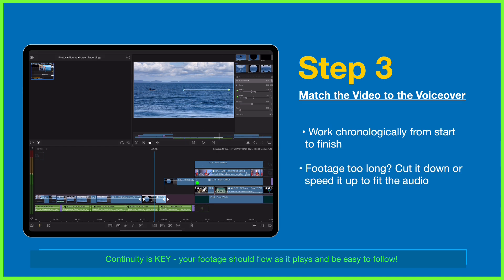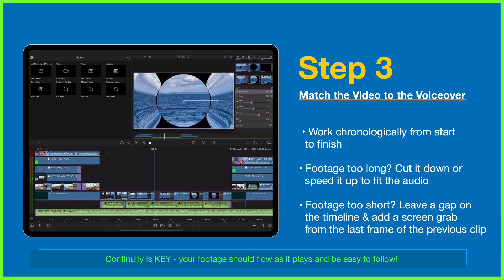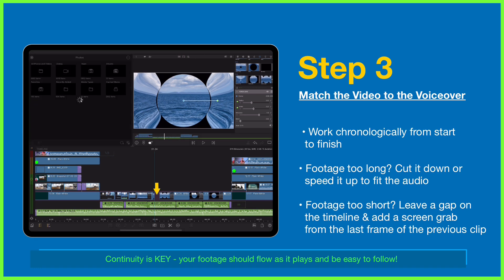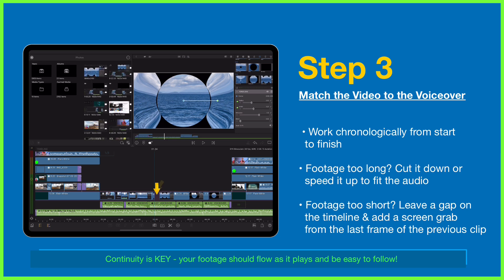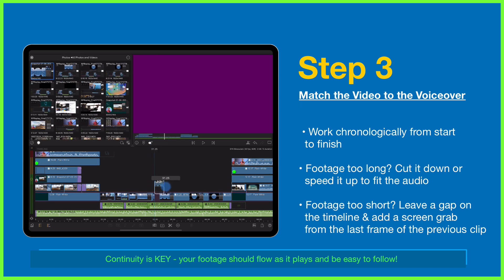If I've done the opposite and moved too quick on screen, slightly skipping ahead of the audio, I simply go into overwrite mode and leave a gap on the timeline which I then fill with a screenshot of the last frame of the previous clip for continuity.